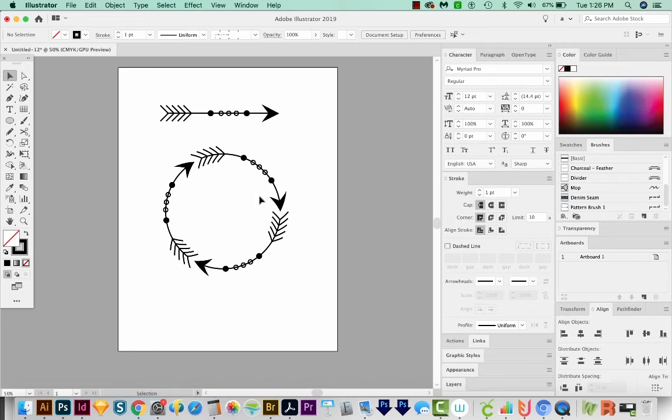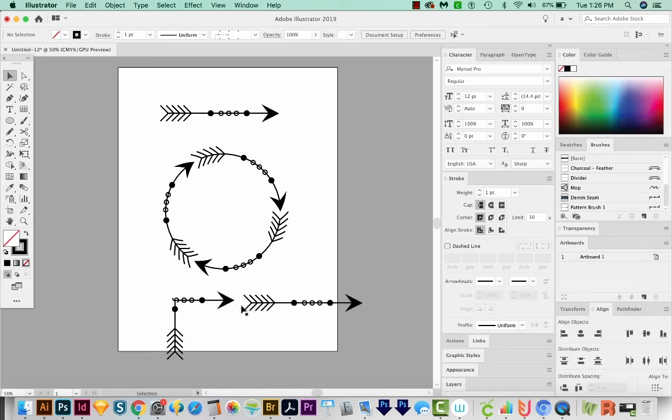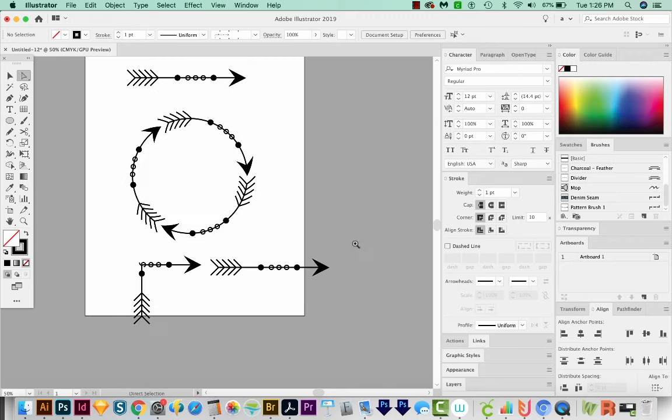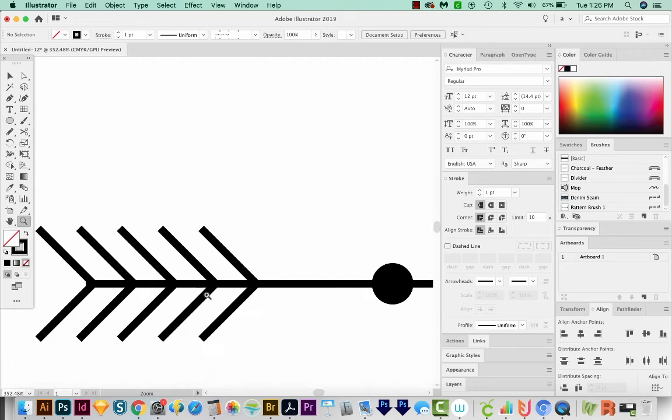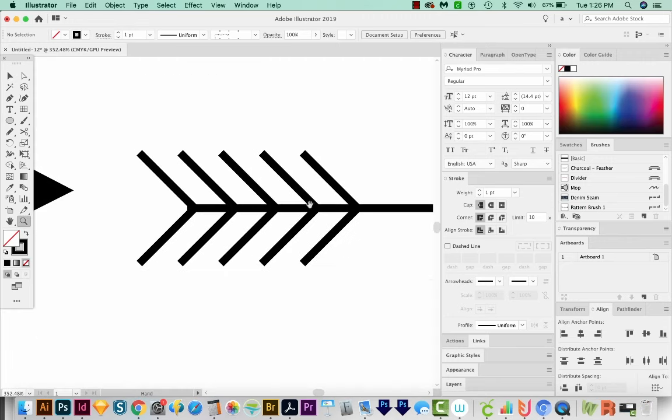Now if you want to change something about your Pattern Brush, you can do that. Just click on the little square beside it and pull it out into your document. I'm going to zoom in a little bit. This is our pattern here.